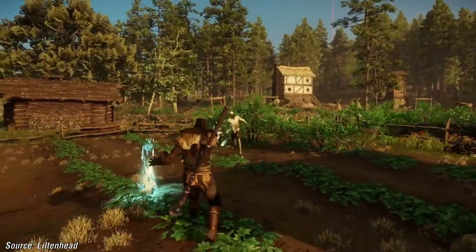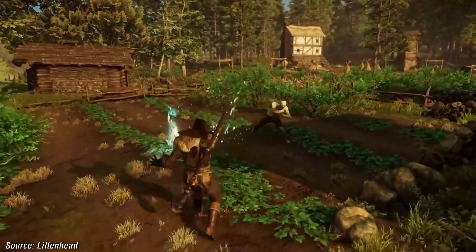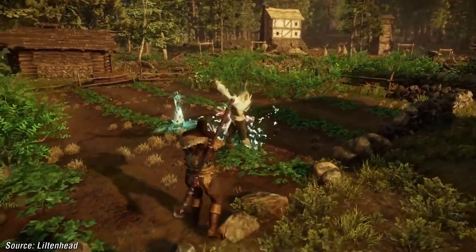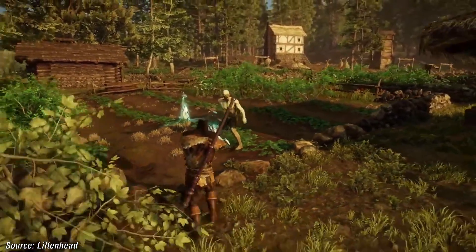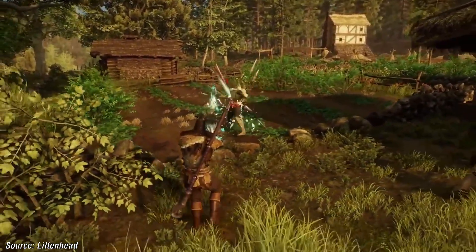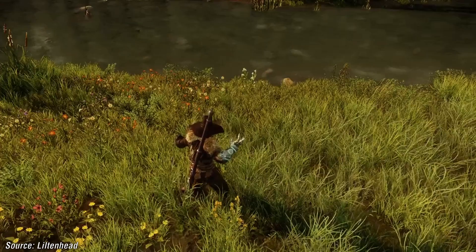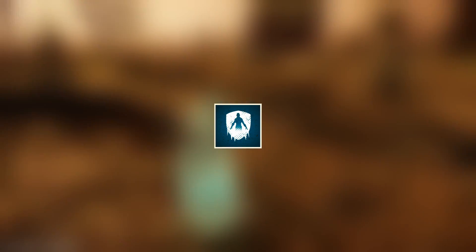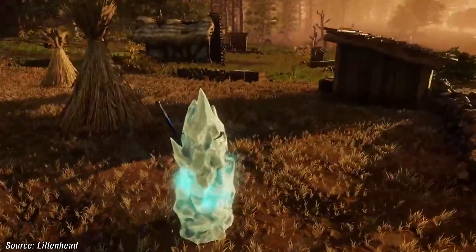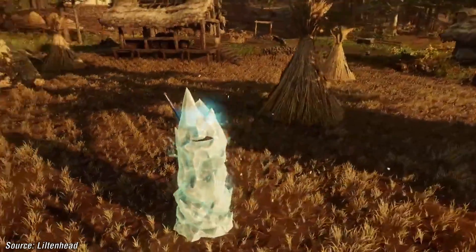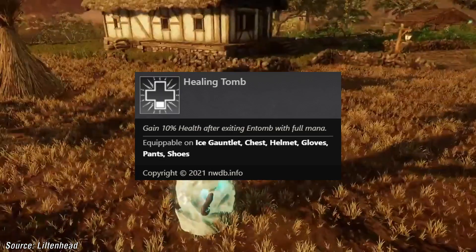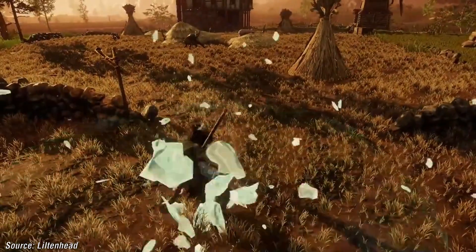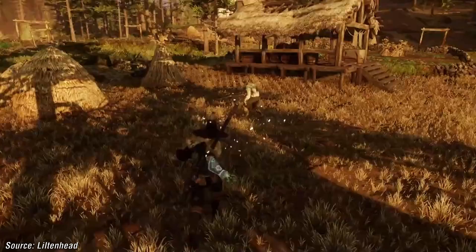The perk that modifies Ice Pylon is called Pylon Burst — when you cast Ice Pylon, a one-meter AoE damage field will be cast around the pylon. For the next ability modifier, we have Entombed. The perk for the Entombed ability is called Healing Tomb.